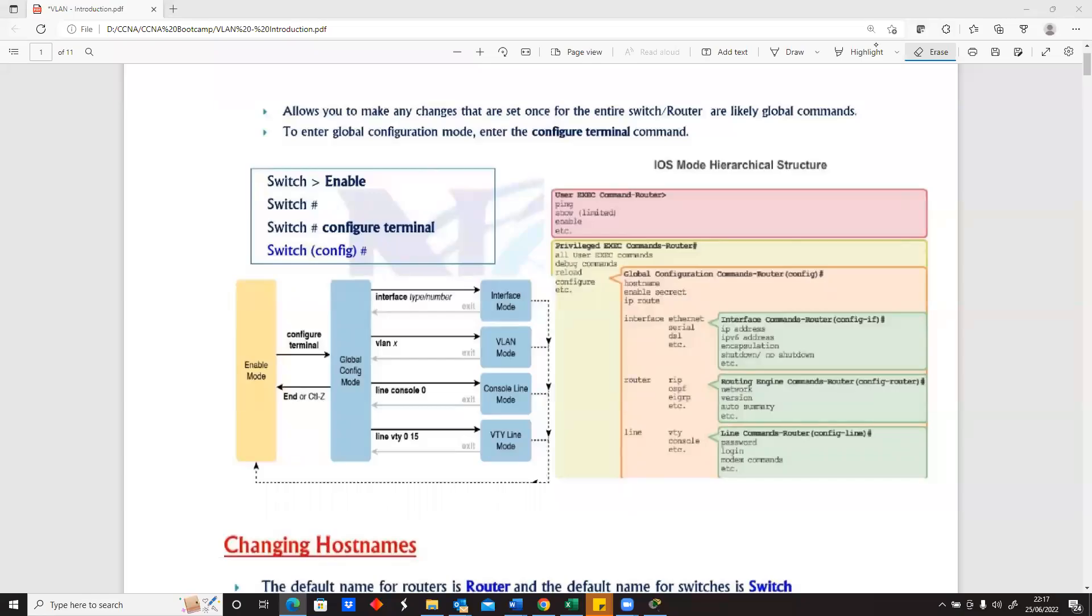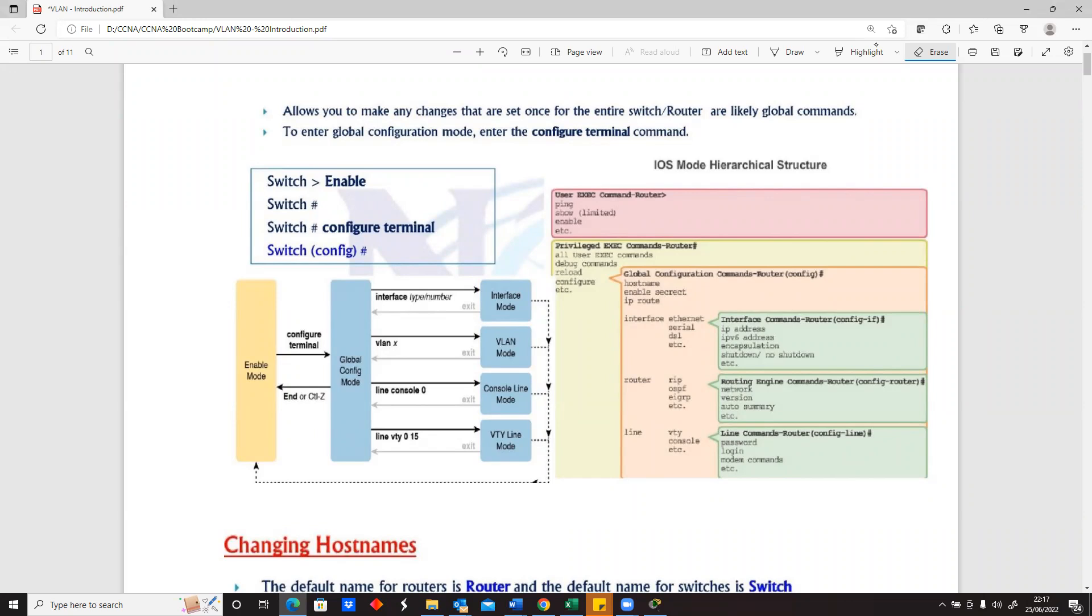When we go on a Cisco device, whether a router or switch, we will be confronted with a space. As we mentioned previously, you'll be confronted with a terminal - a black space, or it could be any color depending on the device.